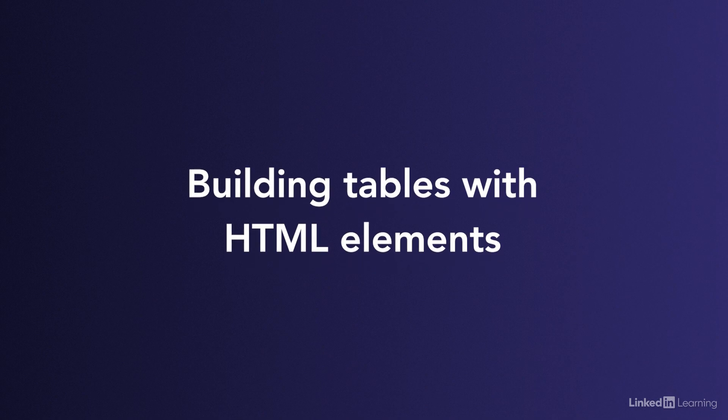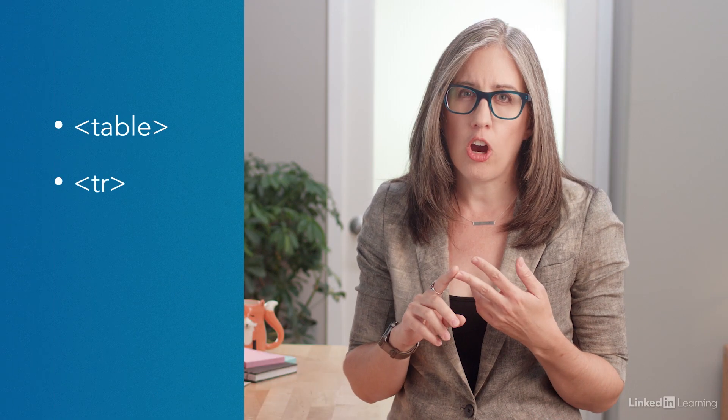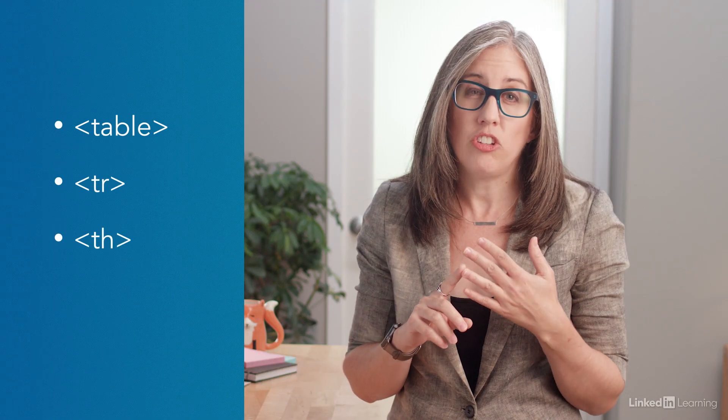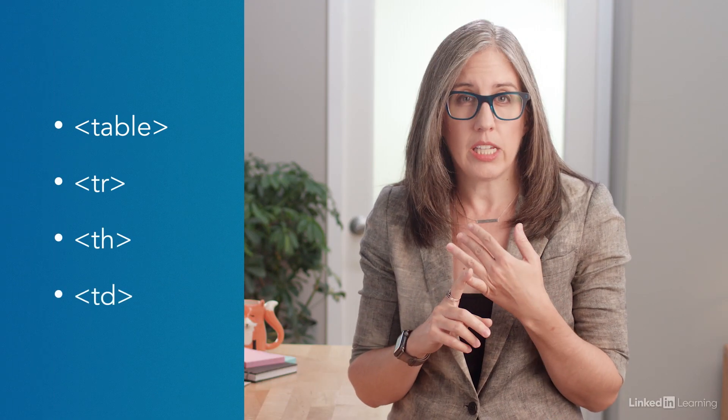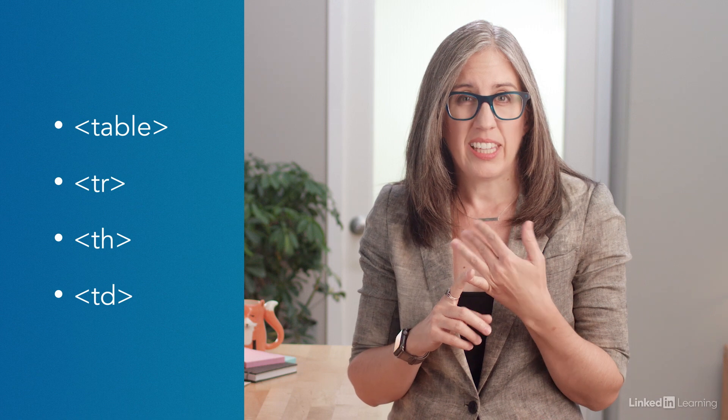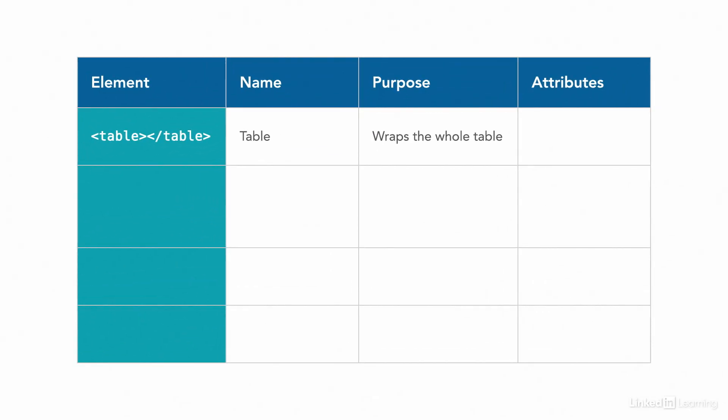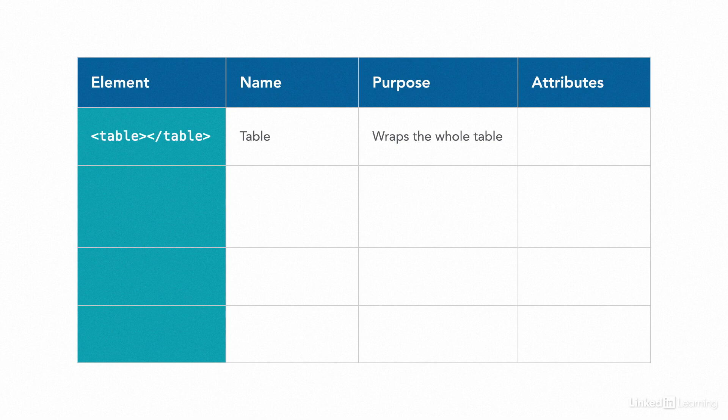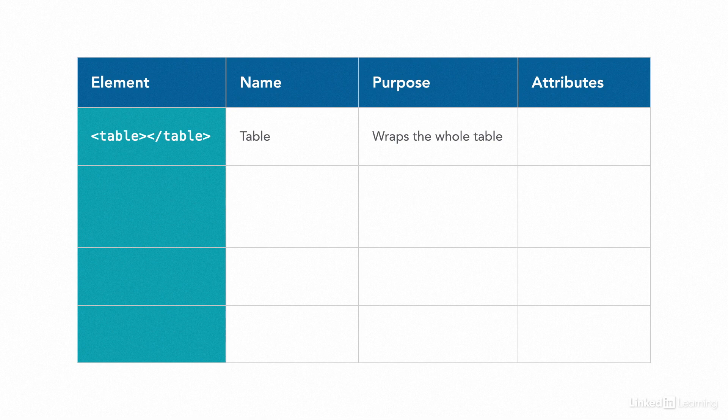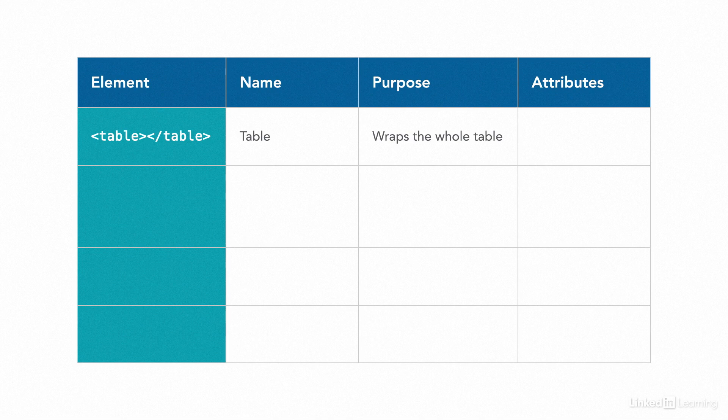To create an HTML table, you use several different HTML elements in just the right combination. Table, tr, th, and td. Here, let's list them for you in a table. The table element wraps around the whole table, around all our content and markup for that table, marking the beginning and end of the table itself.